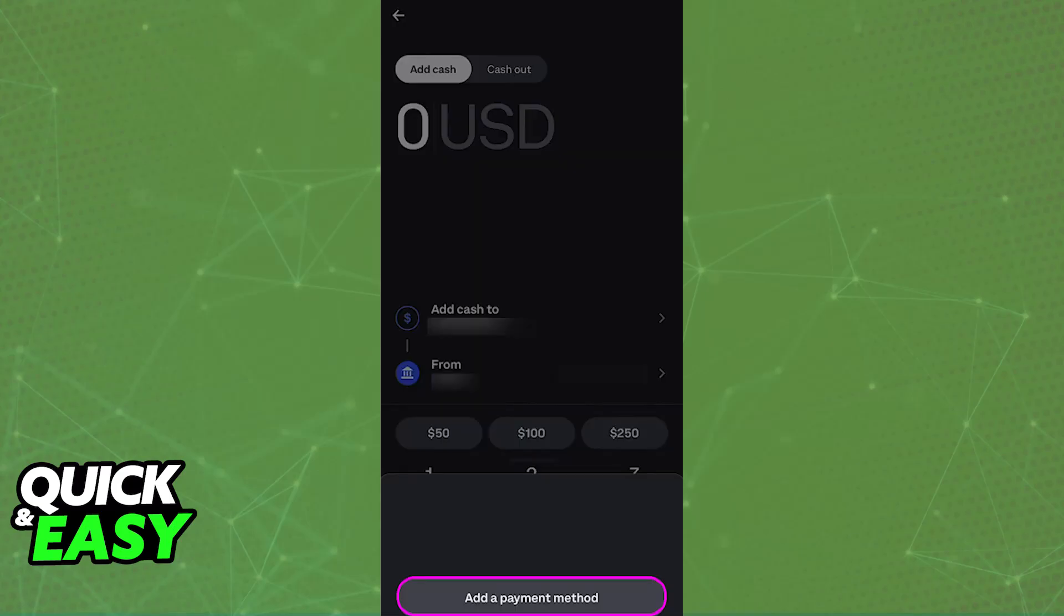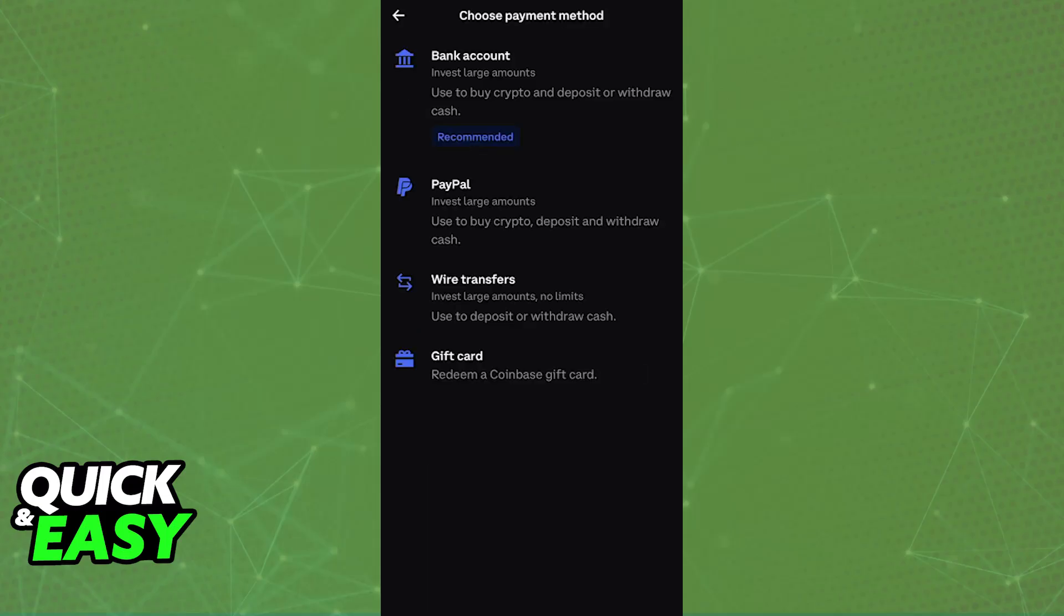When you browse through the payment options related to transferring money or buying crypto, you will be able to find PayPal. So all that you have to do is go over to the payment methods and choose the option to add a new payment method.